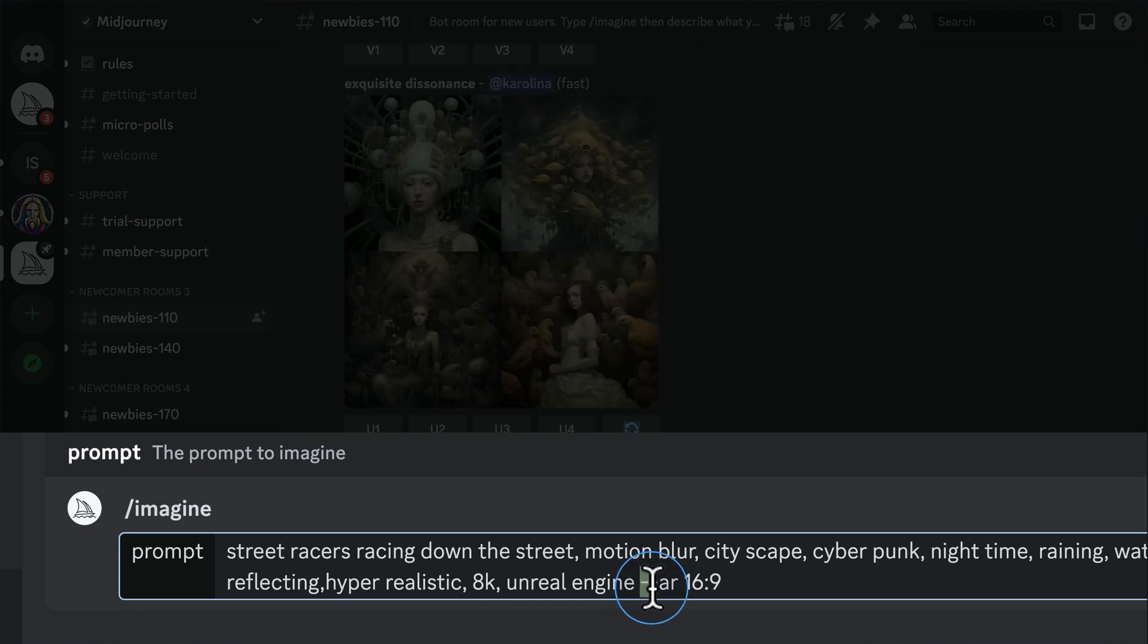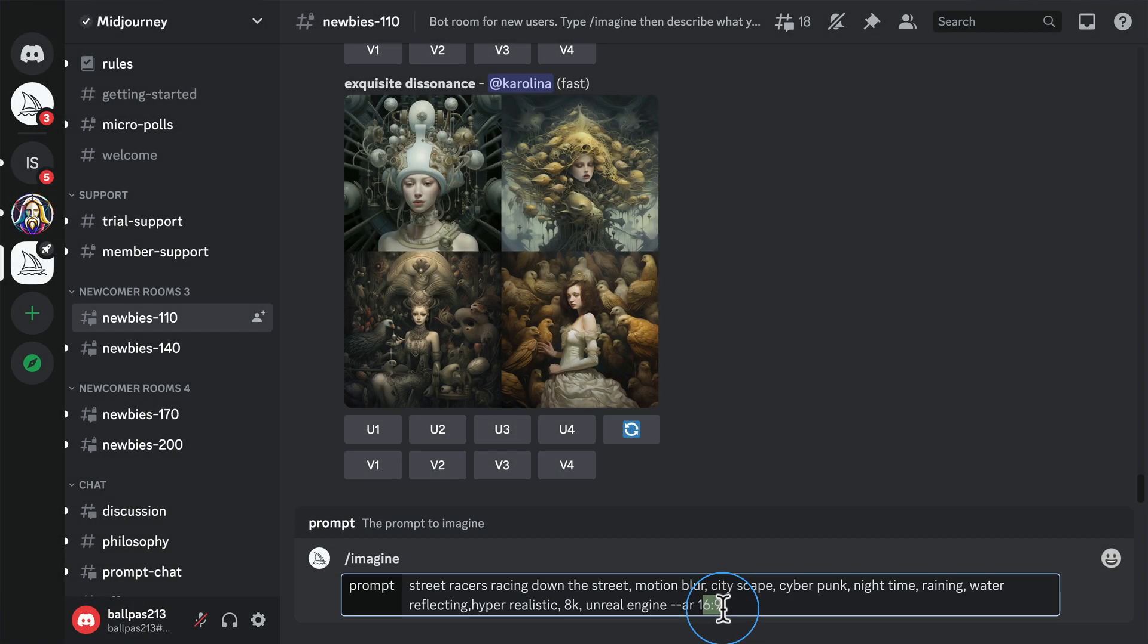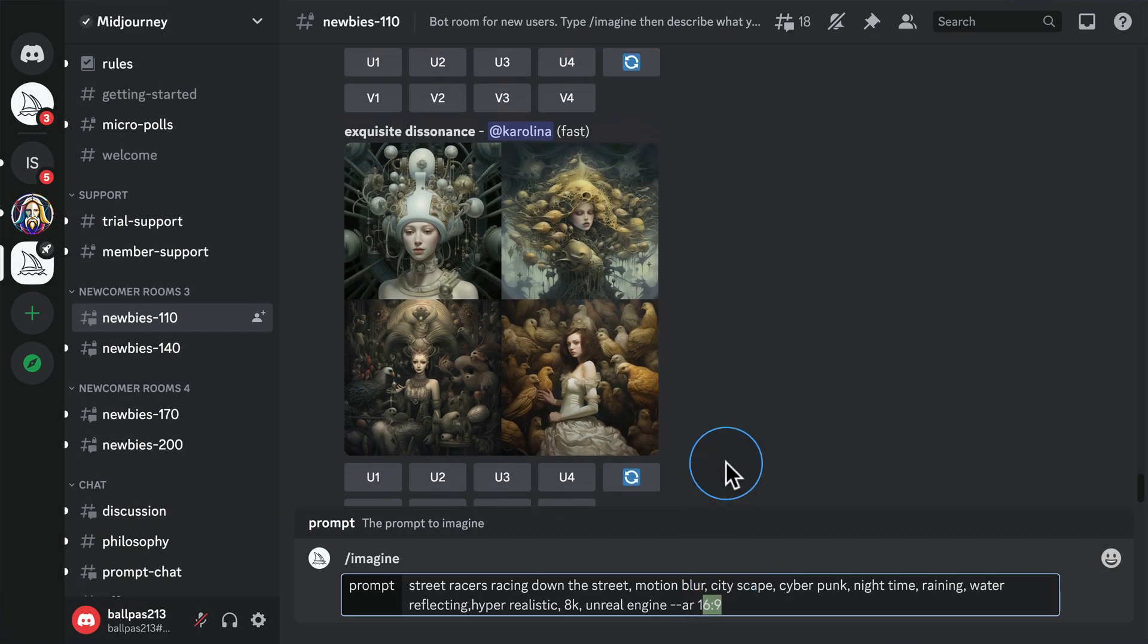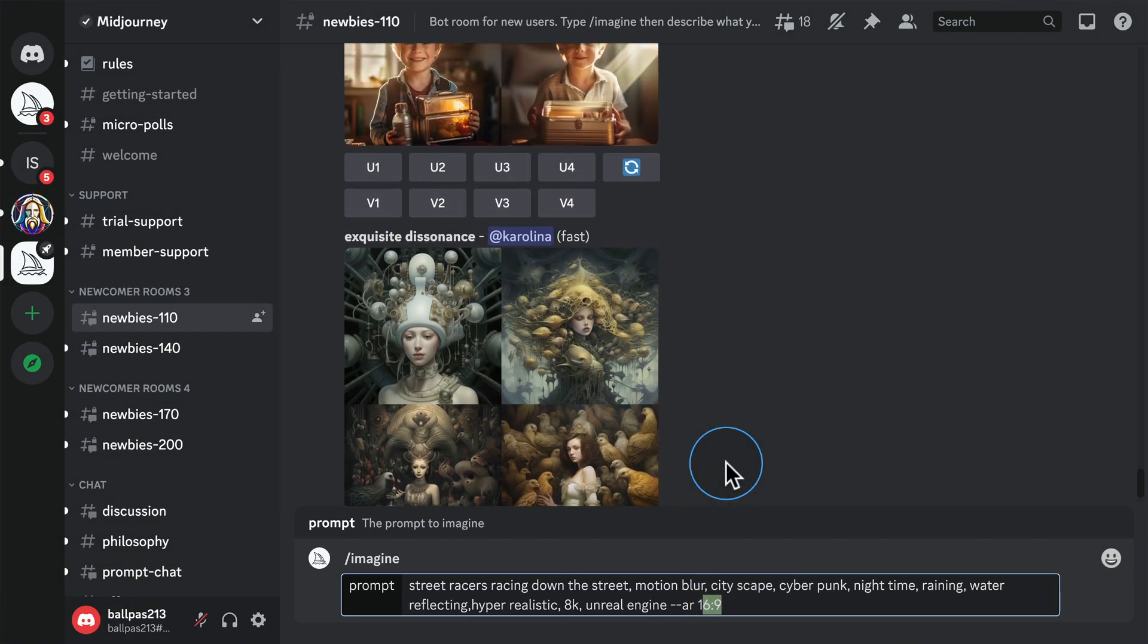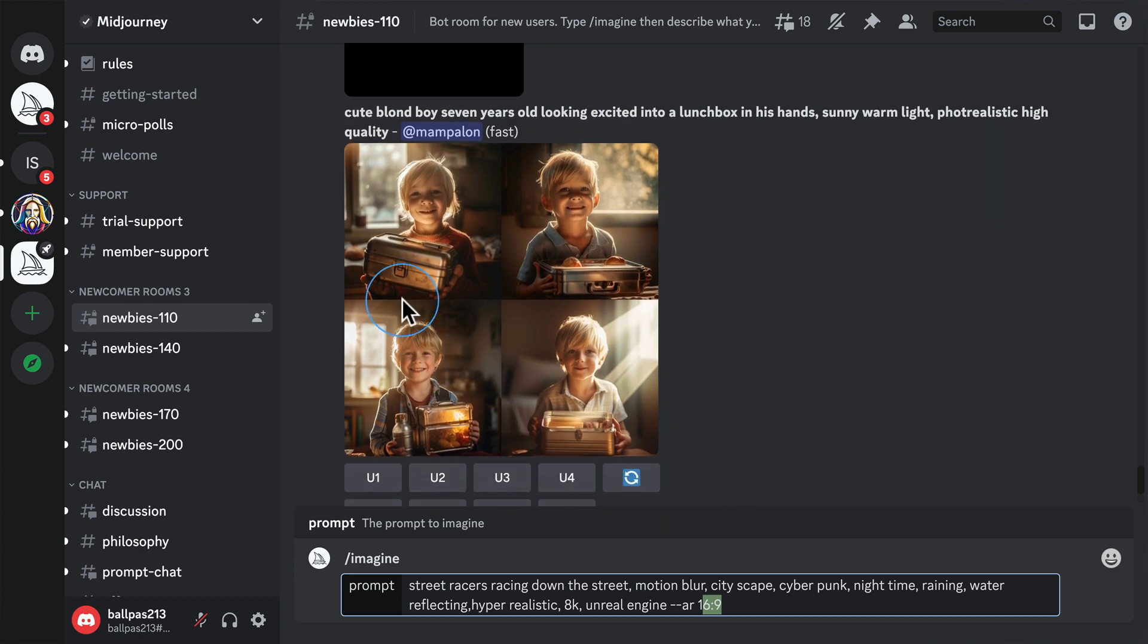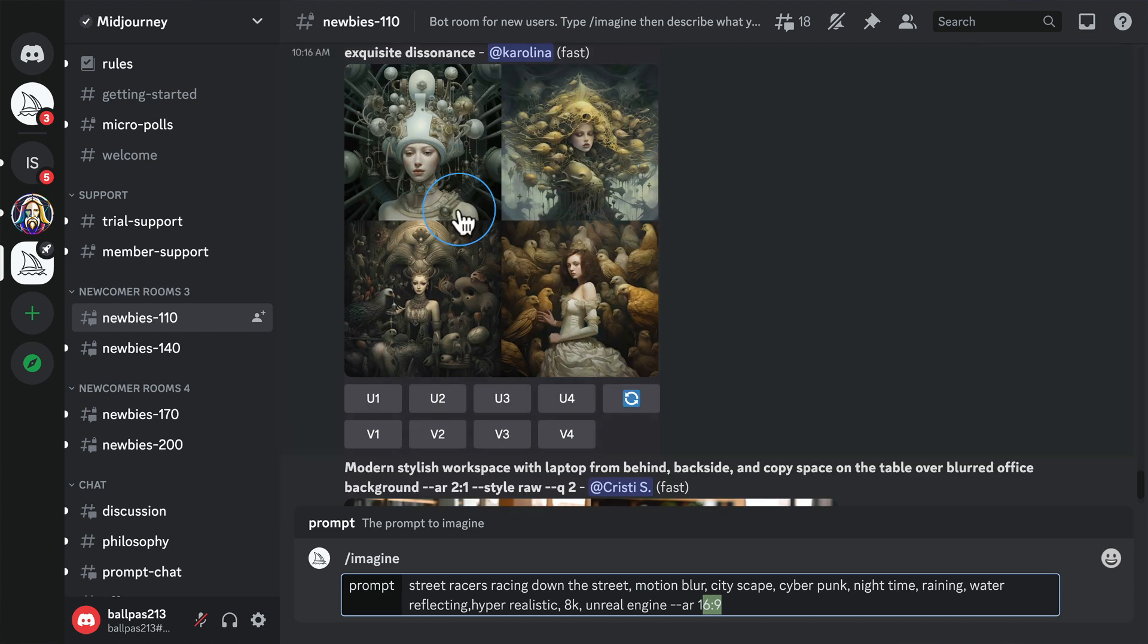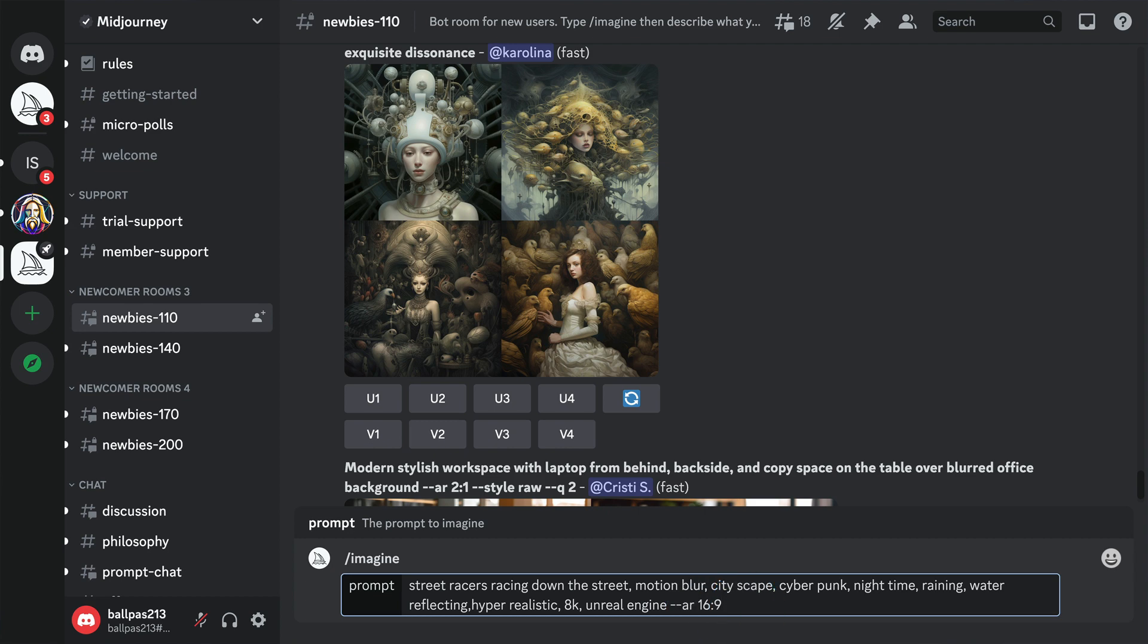Then, I'm going to add dash dash AR, and then 16 by 9 for a horizontal landscape type picture. There are all kinds of other aspect ratios as well. If you don't add one, it's going to default to a square like you see here. Look at these images. It's crazy what you can do. Once you have all your instructions in here, just press Enter.